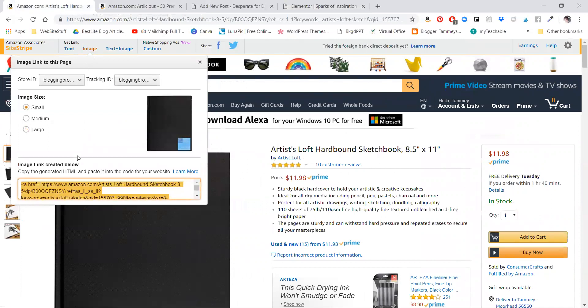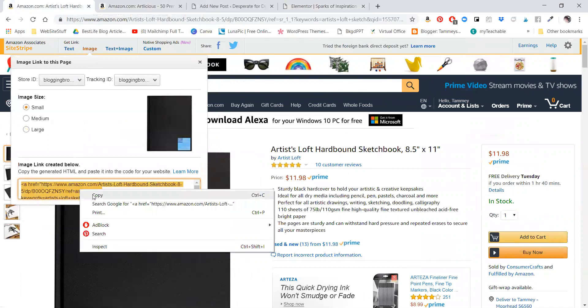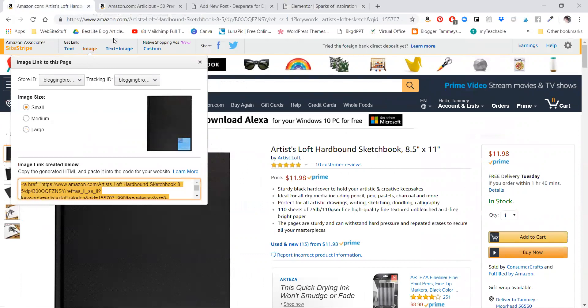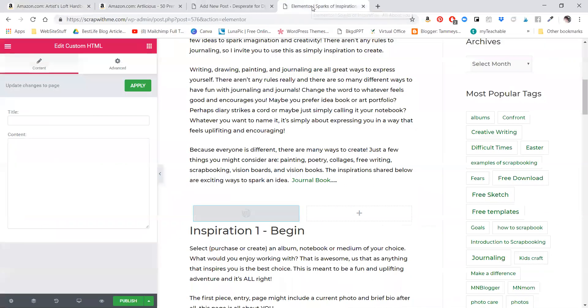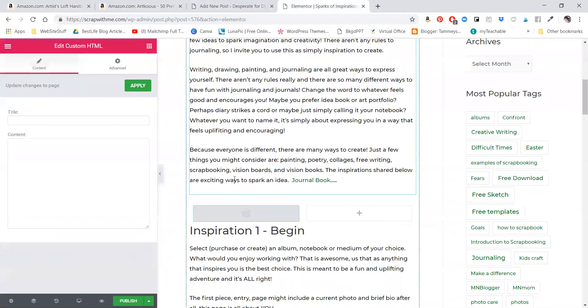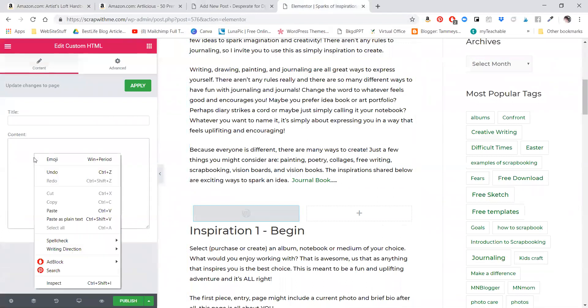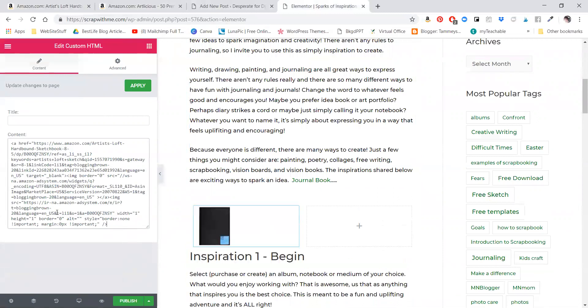I will go back to Amazon and I am going to grab the image. So I like to grab the small images so they don't take over my post. Right-click copy, or any way that copying works for you, back to your blog post into that HTML code and paste it.